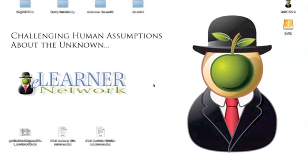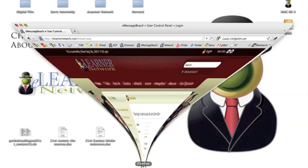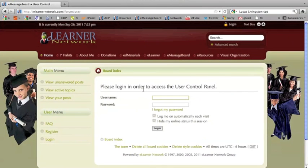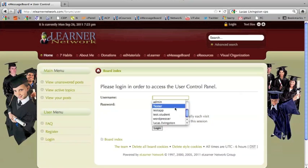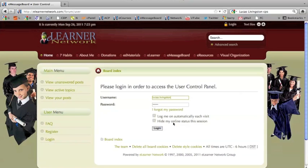Hello, my name is Juan Carlos Asias and this is going to be a very short video on how to post to eMessageBoard. Once you get to the site, what you want to do is use your login credentials. Today we're going to be logging in as Mr. Livingston.